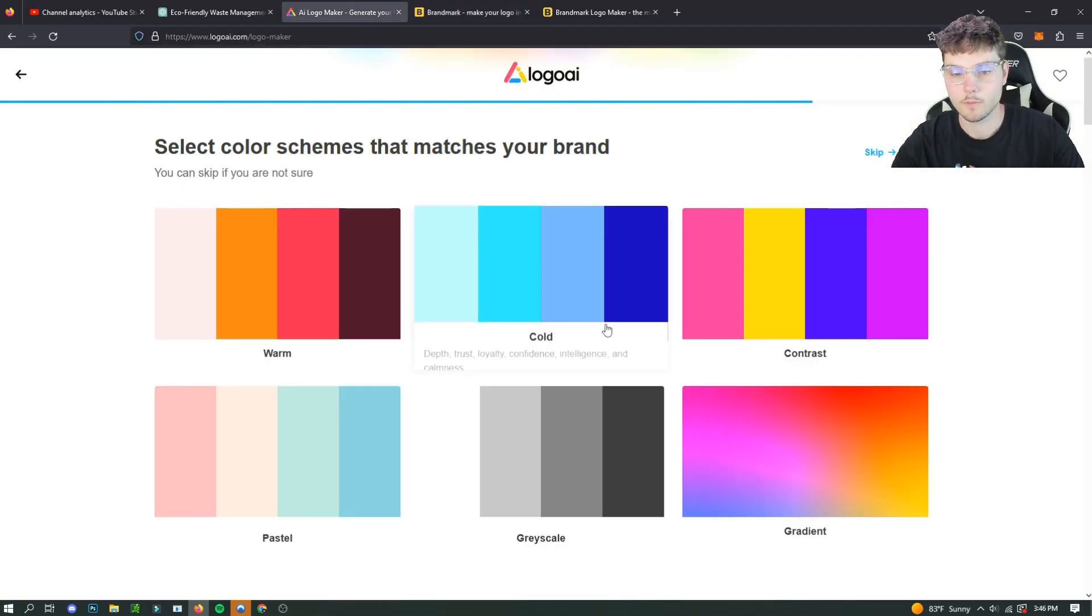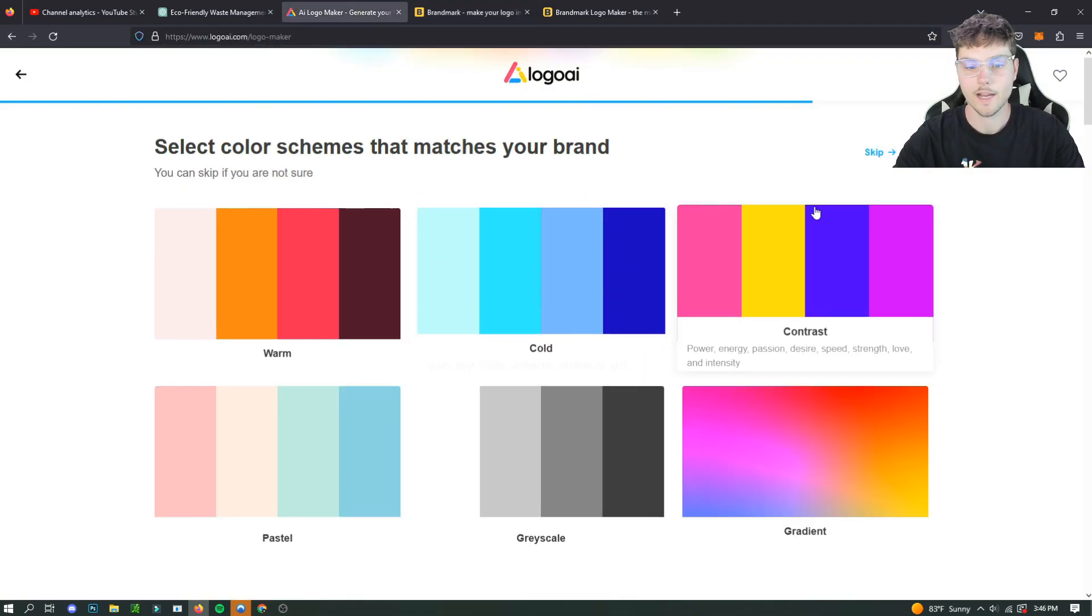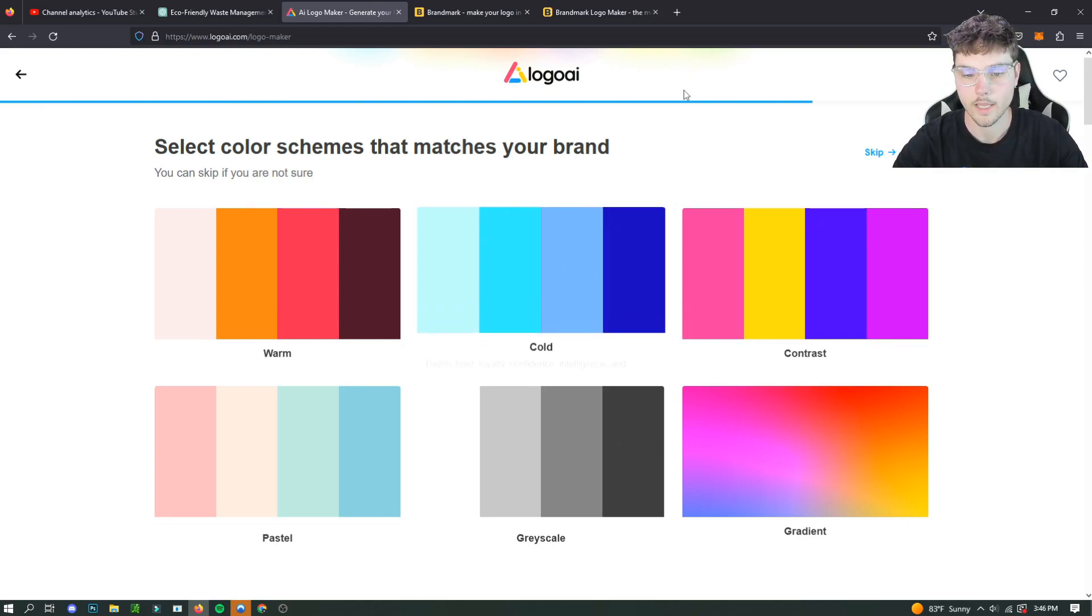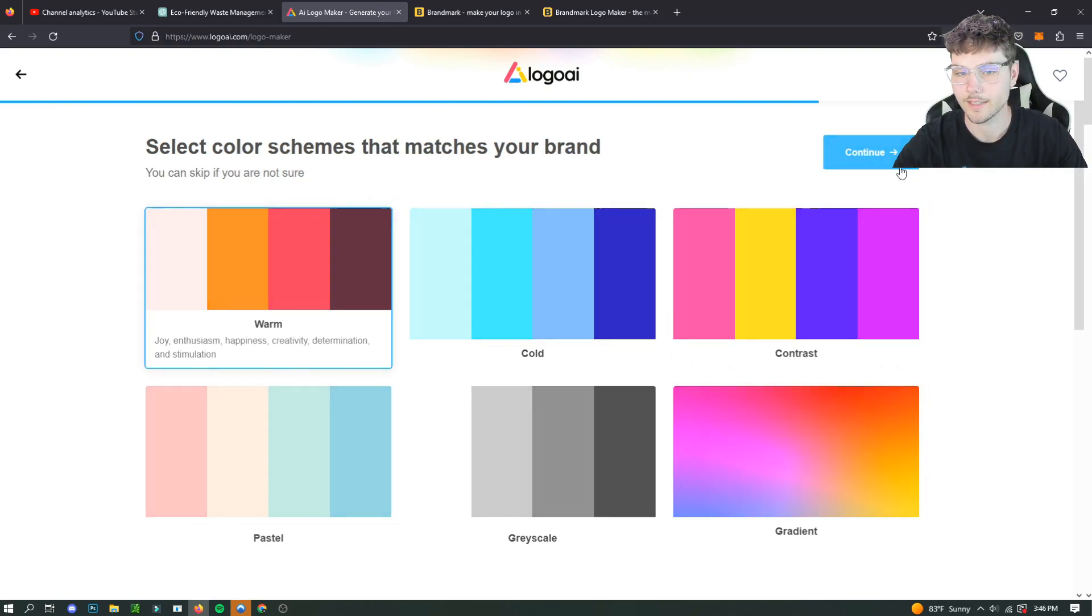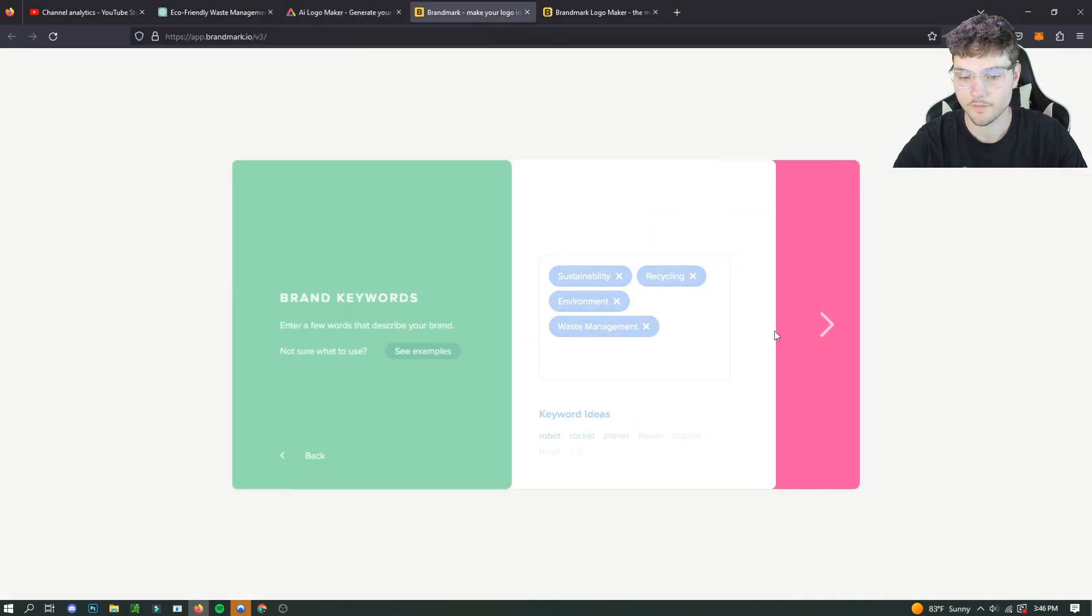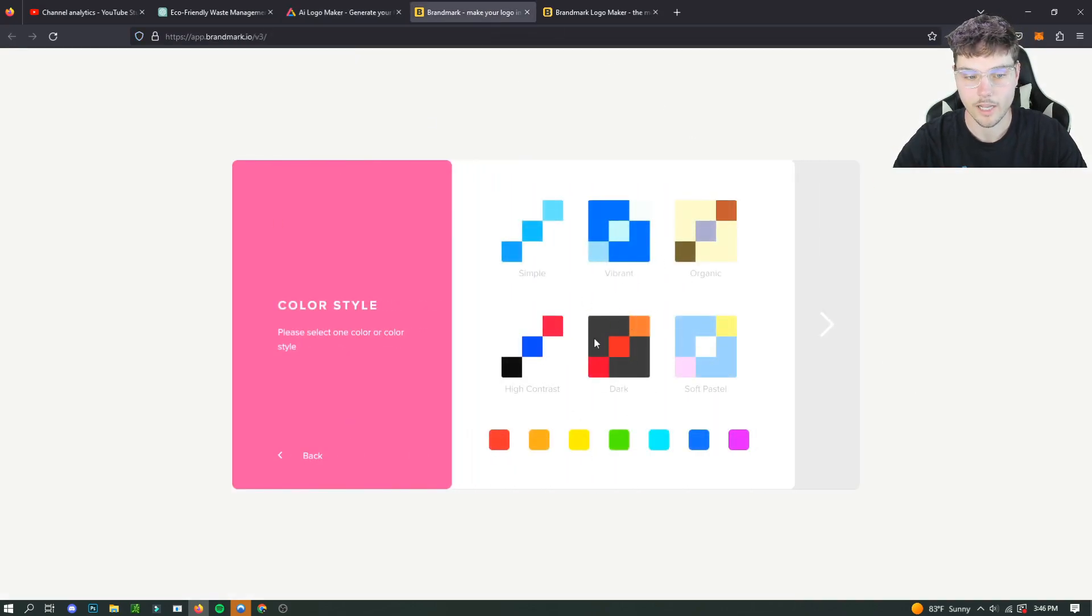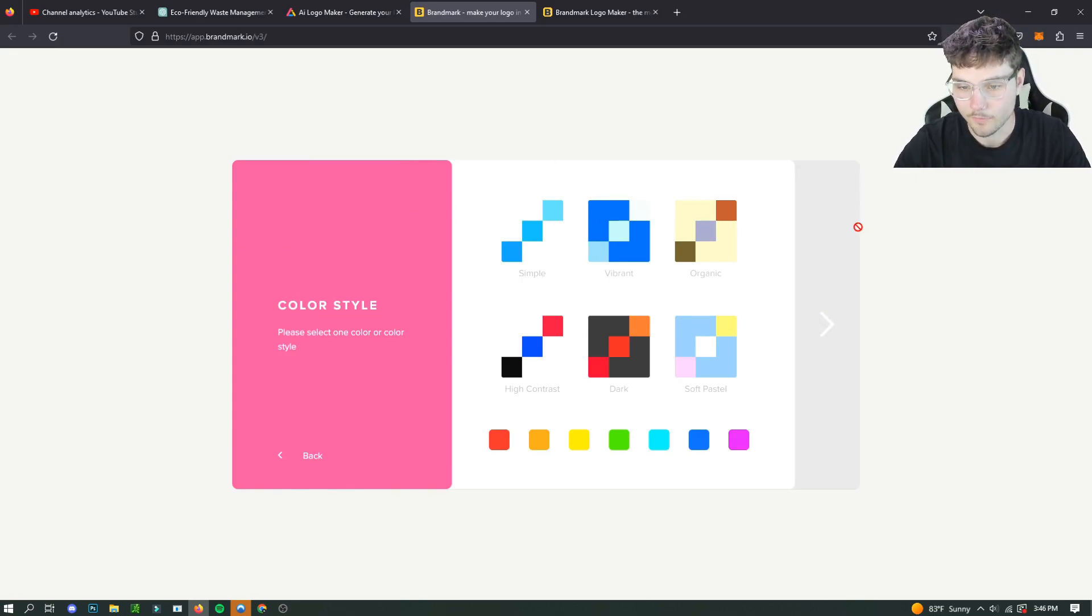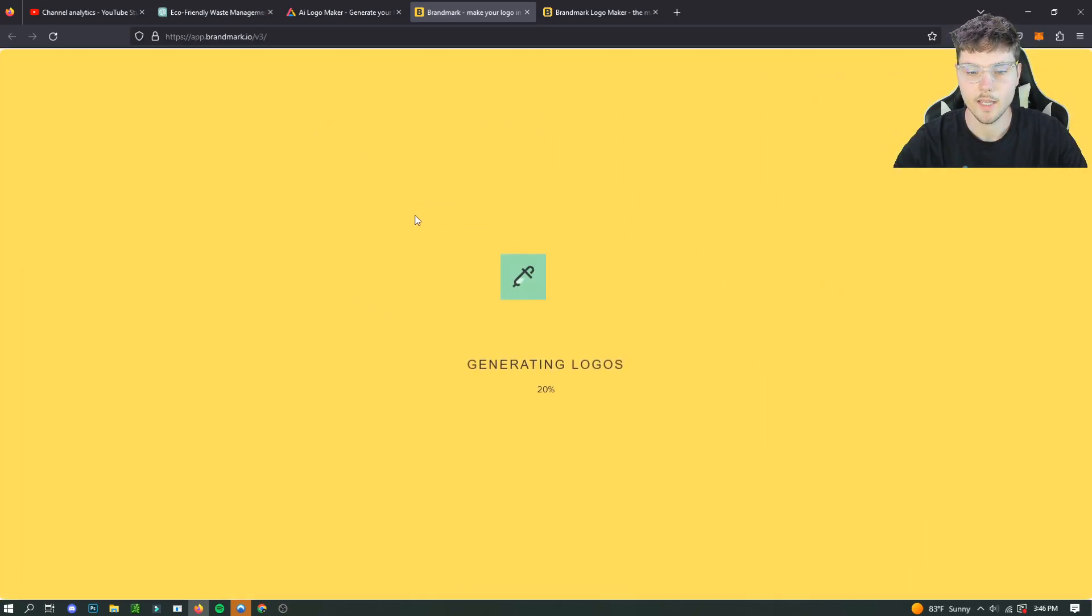All right. So now we got our keywords in there. So for Logo AI, it wants us to do a color. So we're going to do warm. I feel like that's good for our waste management, you know, nice and friendly. And we're going to go on to the color palette for the Brandmark, which is the free one.